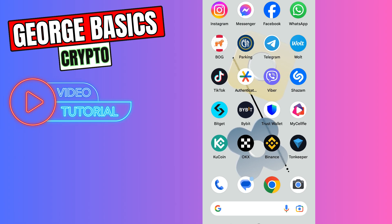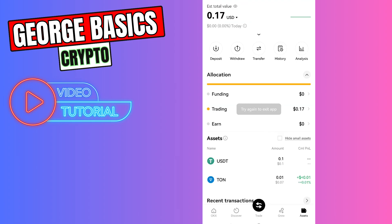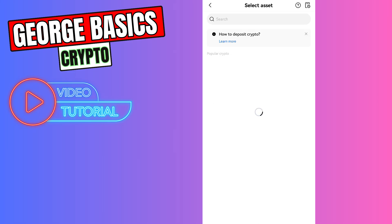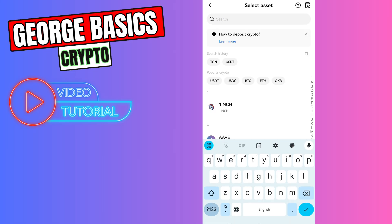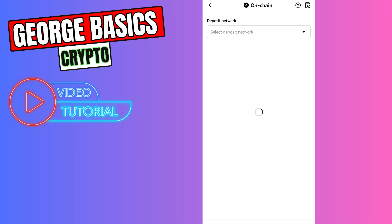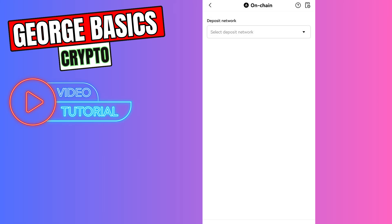First, open your OKX account, then click deposit crypto on the main page. You need to go to the search and type not coin and open the first result. Then you need to select the network.